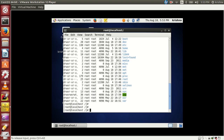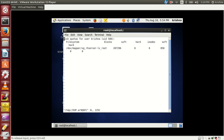The last step is to apply the quota for a specific user. Use the command 'edquota' followed by the username. I have one user called Krishna. If your user is named James, you would type 'edquota james'. So the syntax is: edquota <username>. Here I am applying disk quota for the user Krishna.